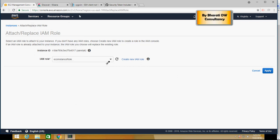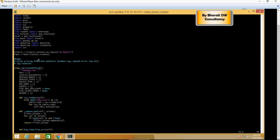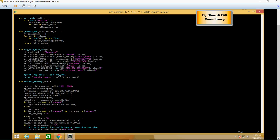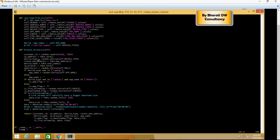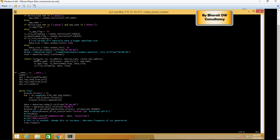The second thing to notice is that in the code here, if you scroll down, there is a place where it's going to put the record in a stream. So this is your Kinesis stream, and you would replace this with your stream.